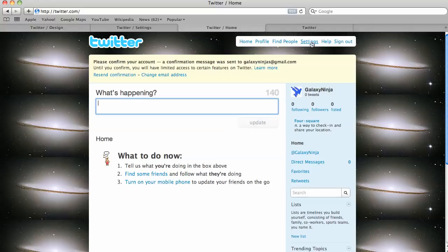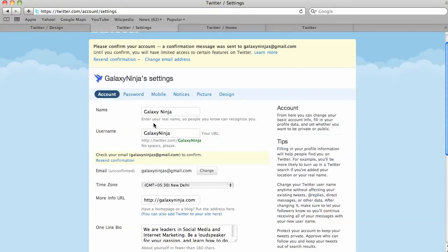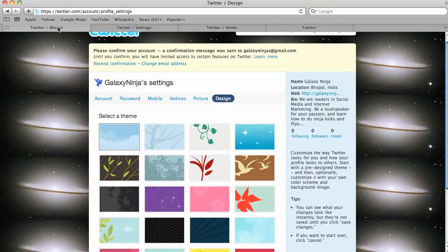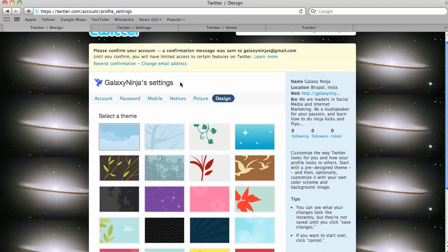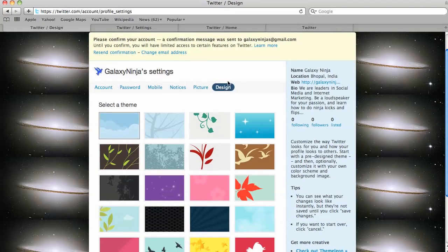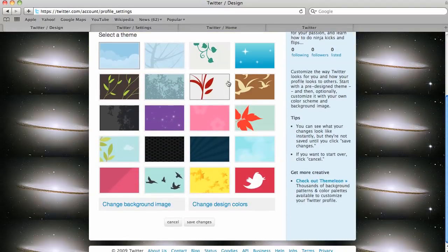So what you do is you just click on settings here. This takes you to your back office settings page here, and what you do is just click on design. You click on design here, and it takes you to this design page here.